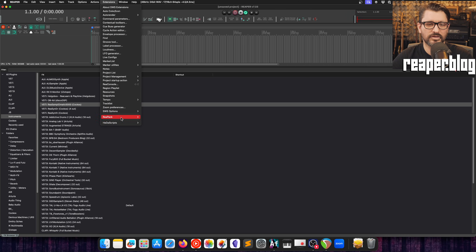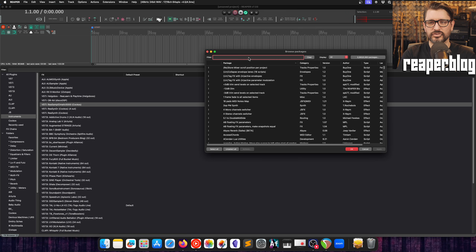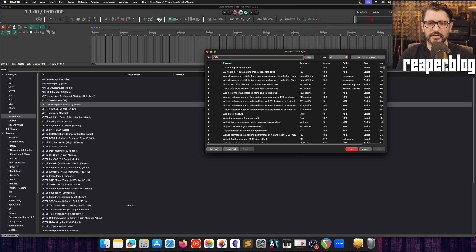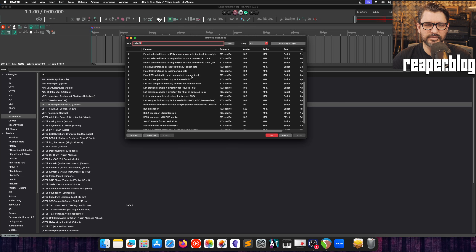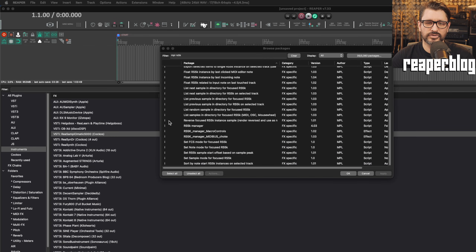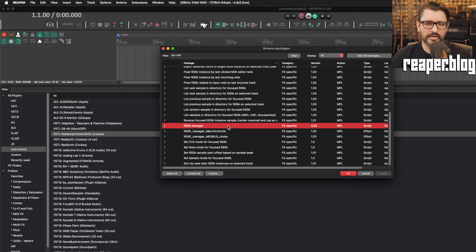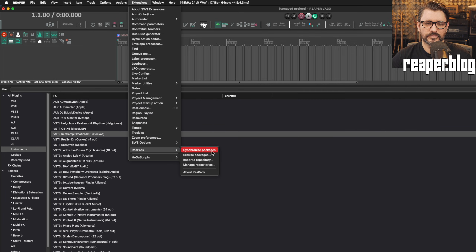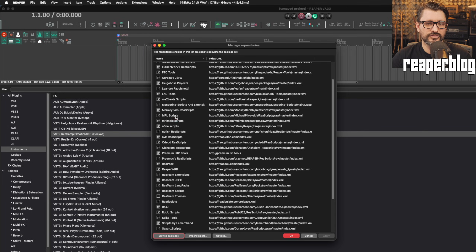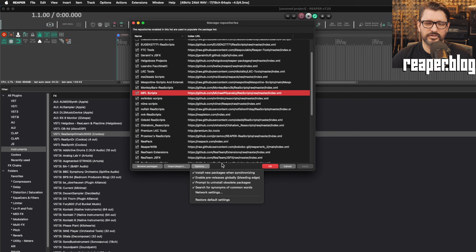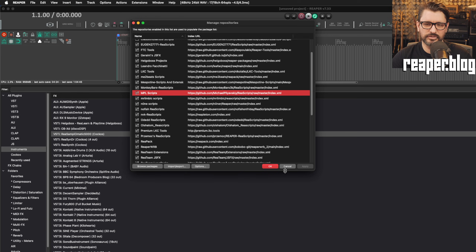I have ReaPack already installed. If I go to Browse Packages and search for MPL RS5K, there are various scripts here that can be downloaded and installed. The letter 'I' in the first column means it's already installed. RS5K Manager is the file to download, but I'd just install everything through ReaPack. If you go to Manage Repositories, MPL's scripts come pre-configured as one of the default repositories, and setting your options to install new packages when synchronizing will get you everything.